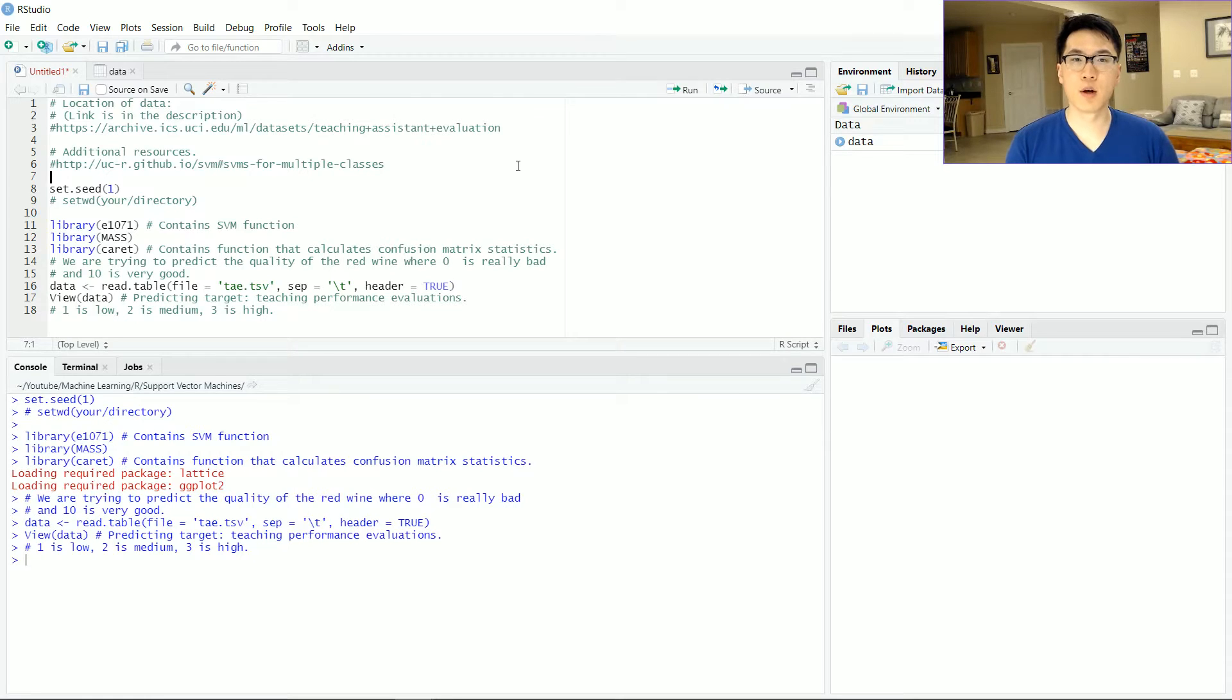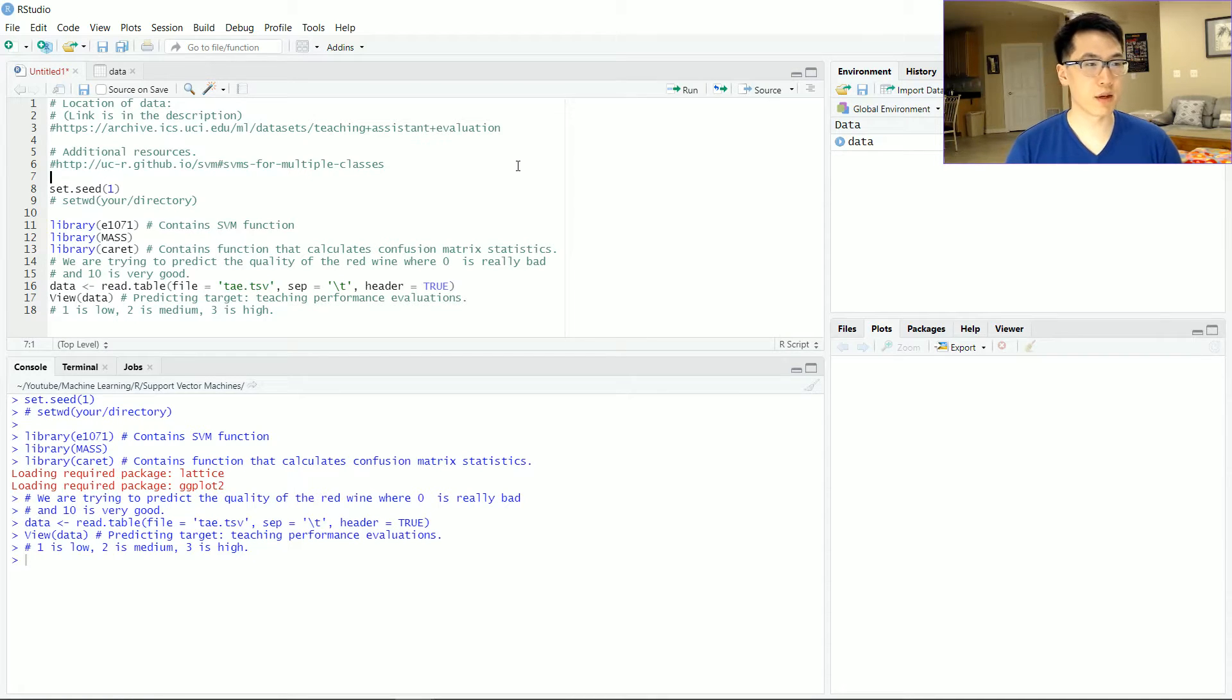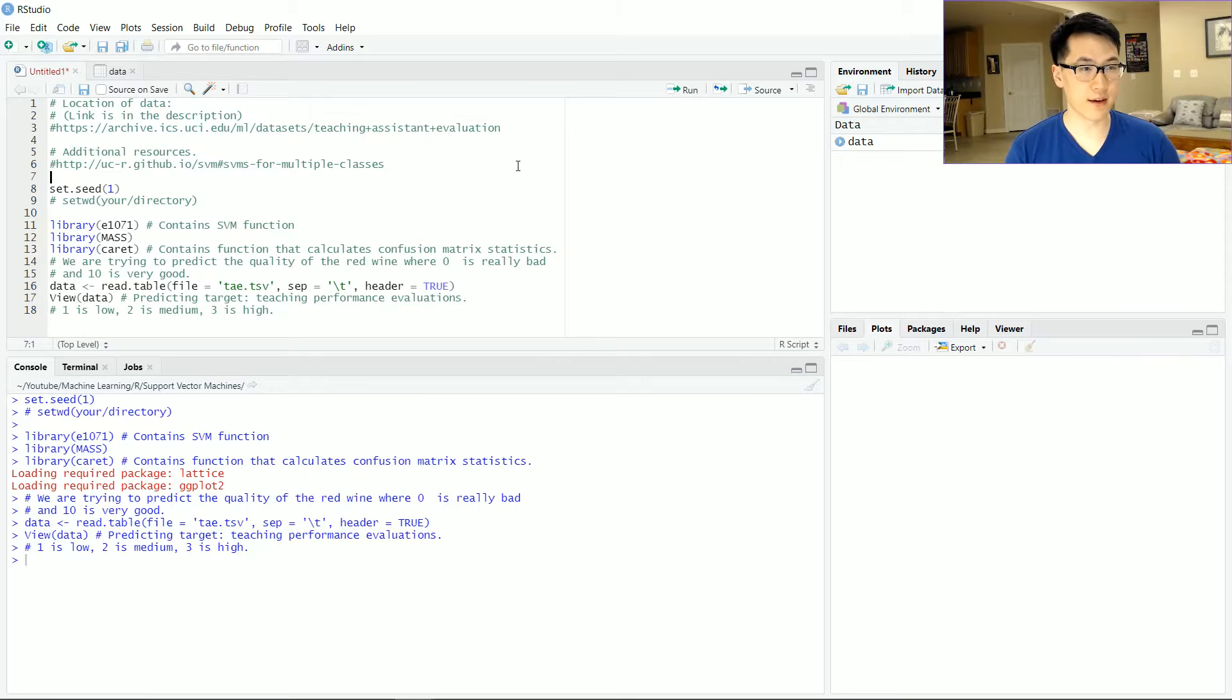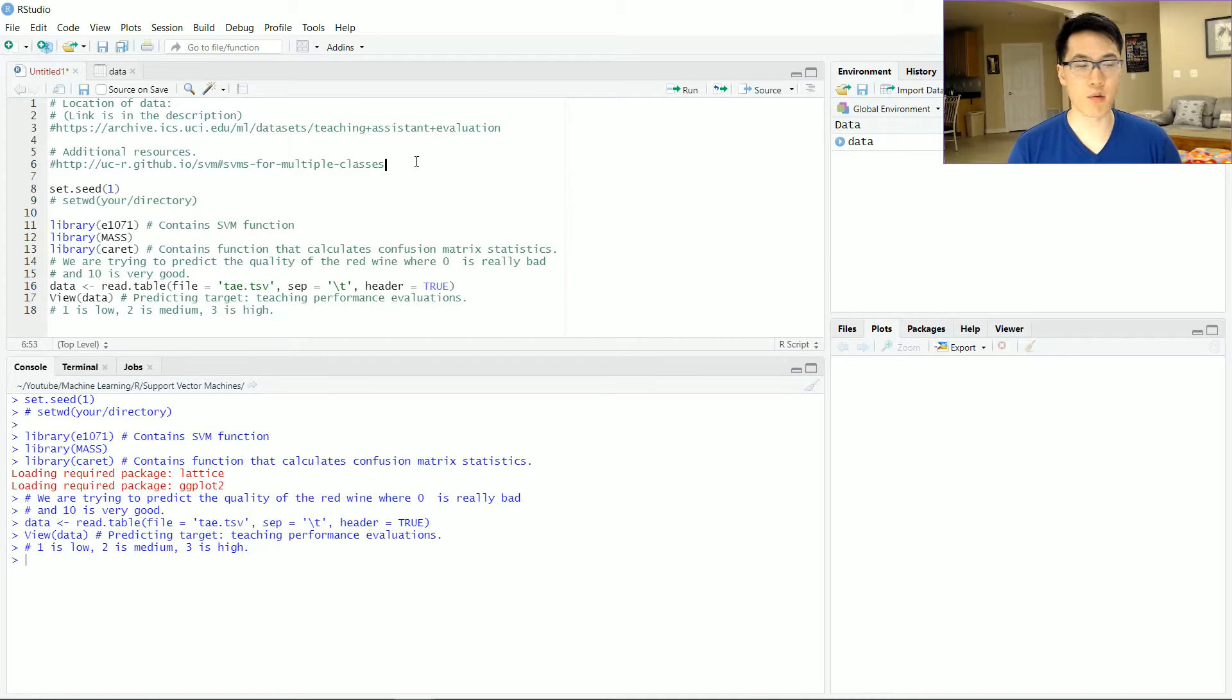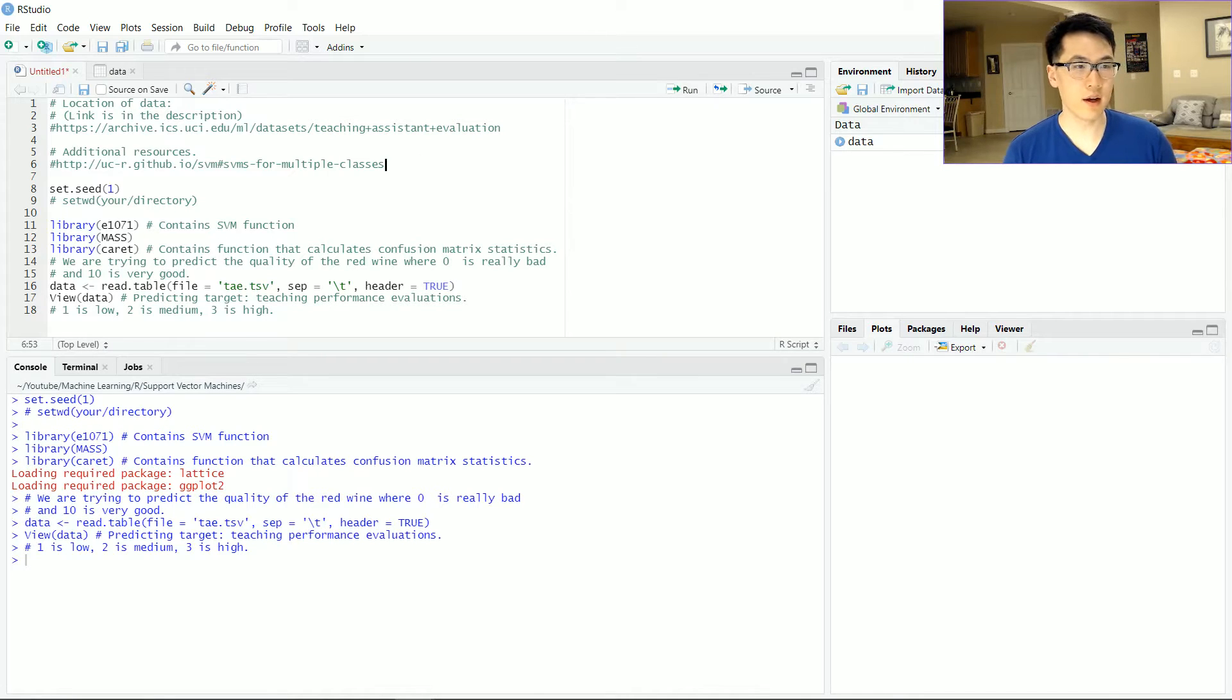In this technical demonstration, I will be applying LDA, QDA, and SVM with the related teaching assistant evaluation type dataset. The link is in the description if you want to follow along to download that data.